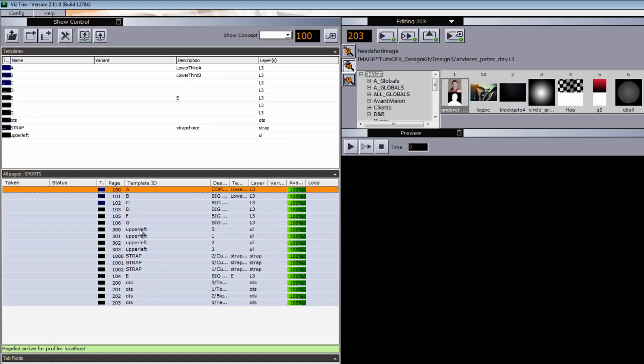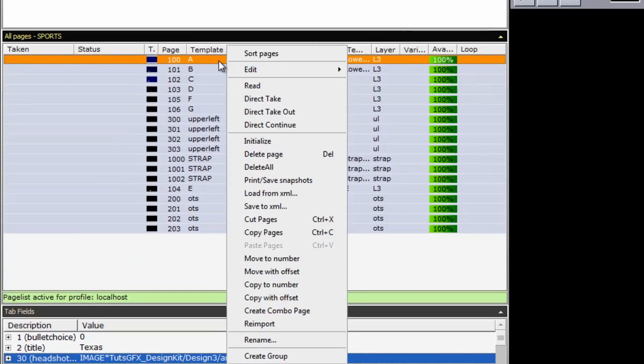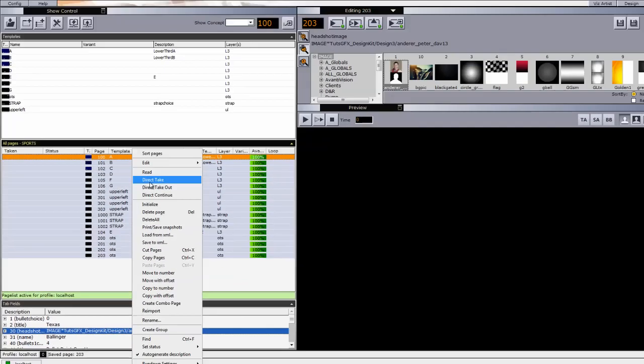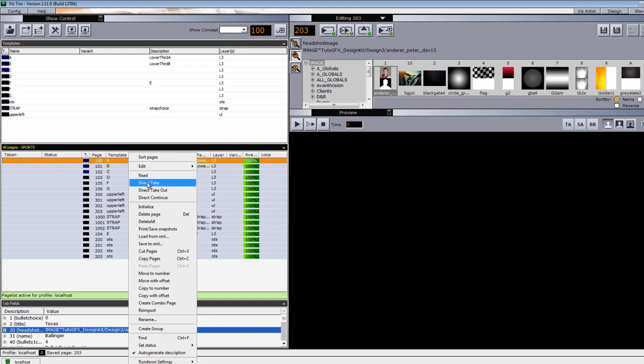We're also going to throw in some additional design elements such as an upper left, a strap, and an OTS that you can create as well and see how it all works together. So let's run through this. First thing I have is my lower third. I made pages off of my templates up here. I'm just going to go ahead and start taking these.